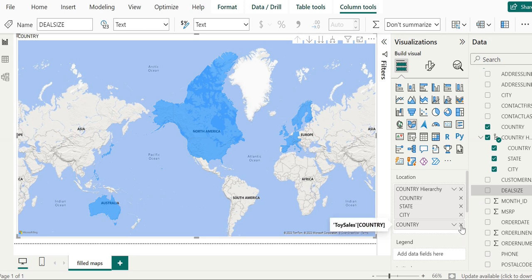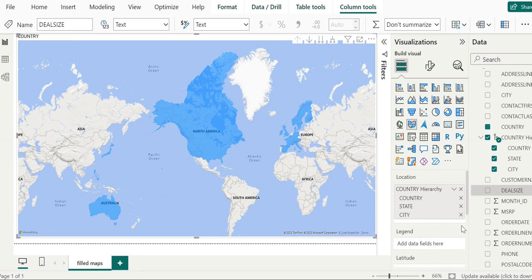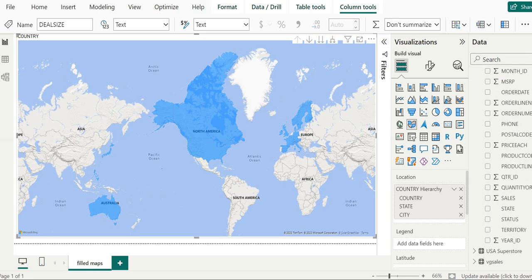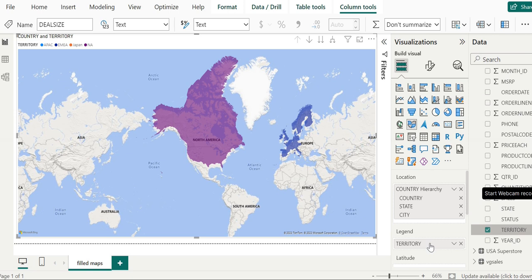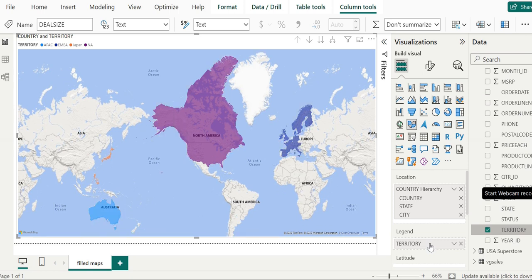So what we will do is delete the standalone country field, keeping only the country hierarchy. By mistake I also deleted territory from the legend, so I will put territory back into the legend field. So friends, this is all about today's demo. At this point we have successfully created a filled map, created hierarchy fields, and set up the hierarchy association with it.